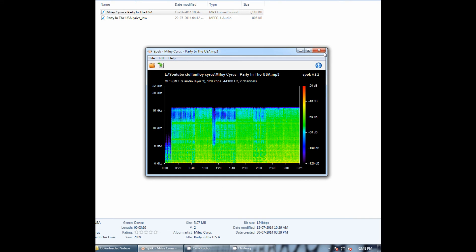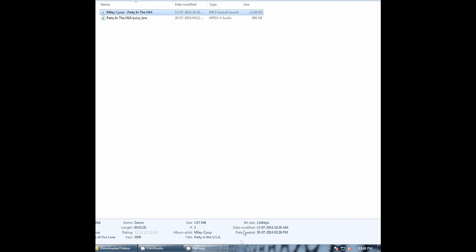So the higher bitrate file takes up more space than the lower bitrate file. You might save a lot of space by using lower bitrate files, but the quality would be compromised.